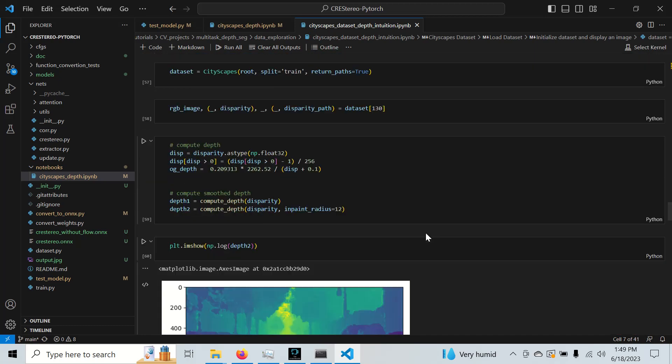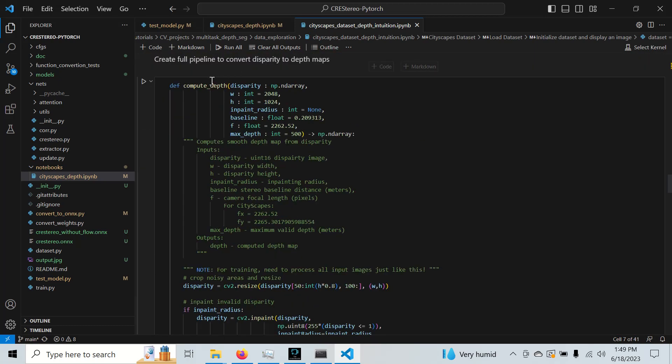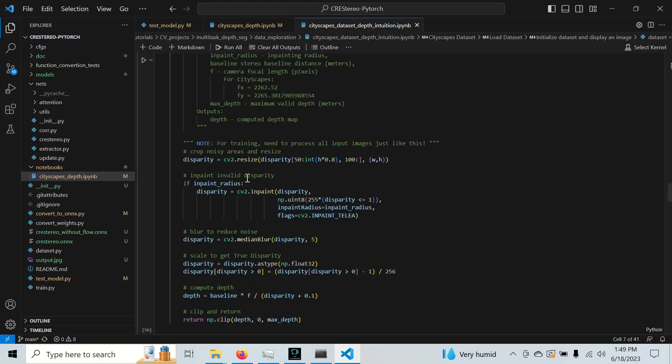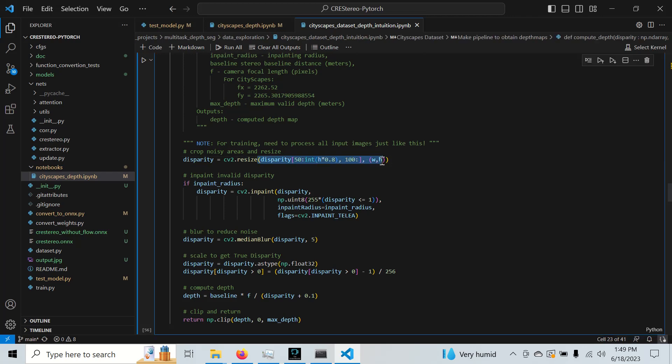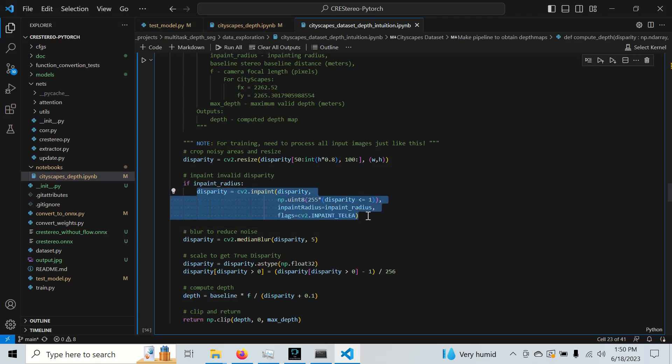Let's go to the pipeline here. Here's the pipeline to compute depth from the original 16-bit disparity. Once we crop out the noisy areas we don't want, we do this inpainting step. This inpainting step uses an OpenCV function which uses C++ under the hood, but this is actually a huge bottleneck.